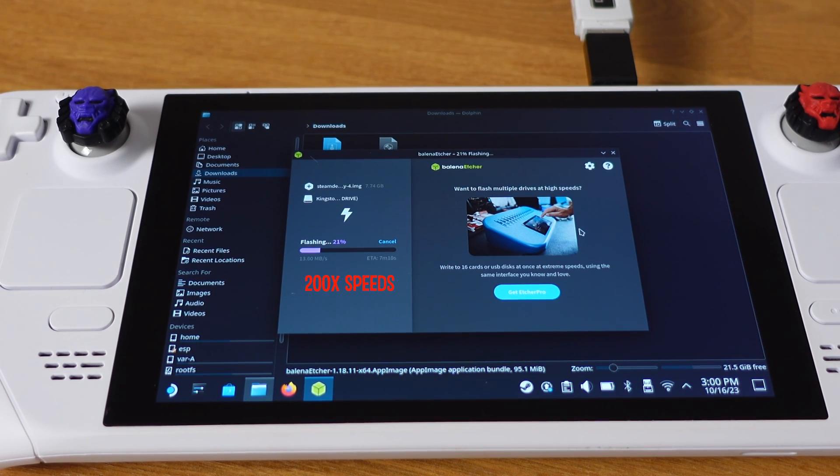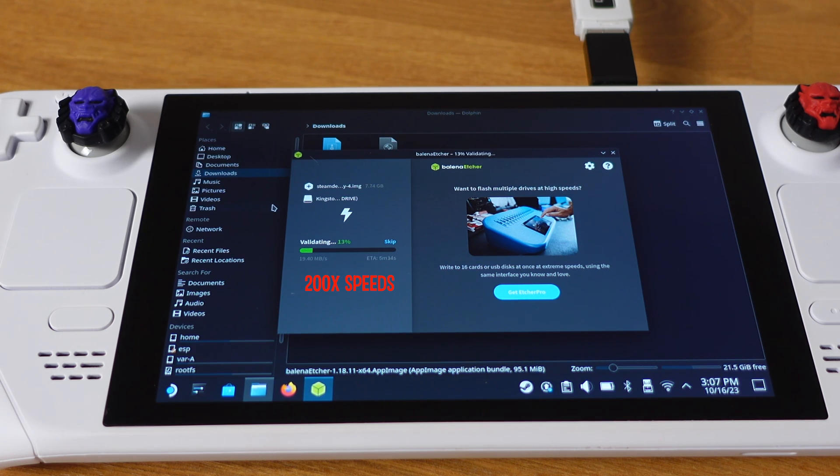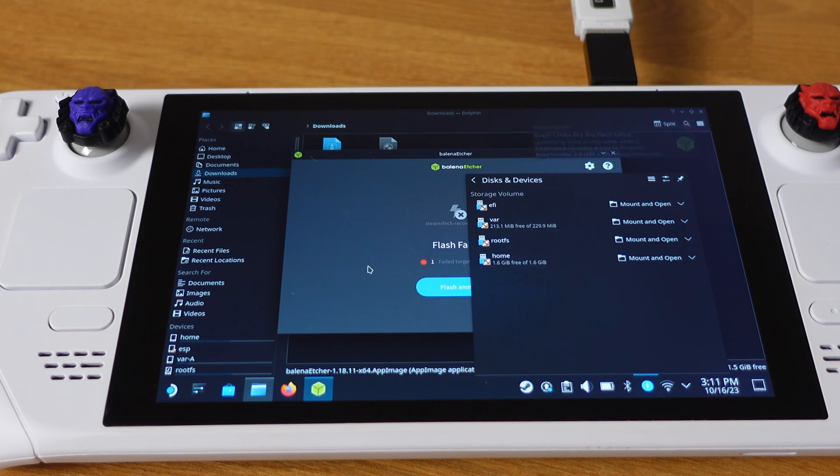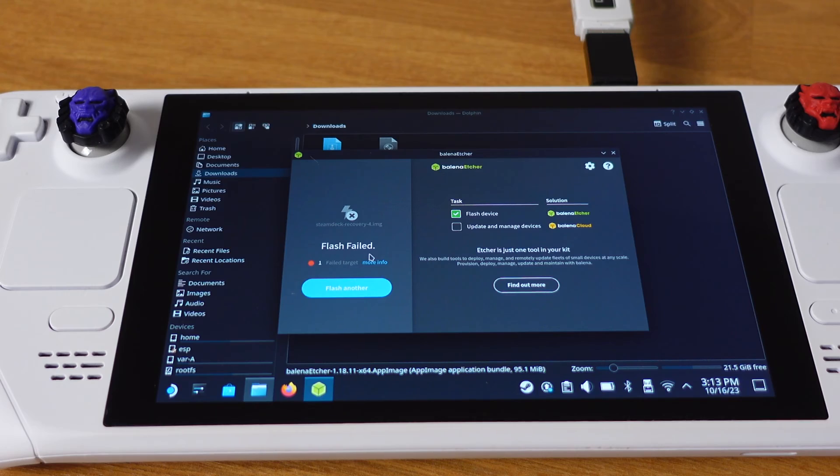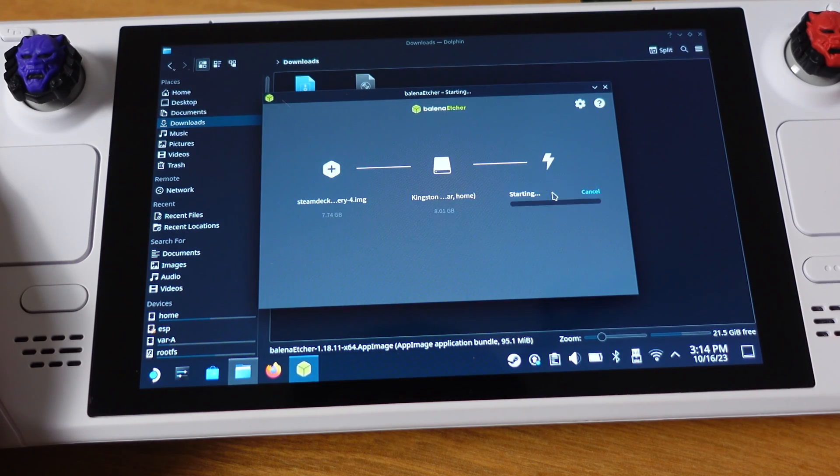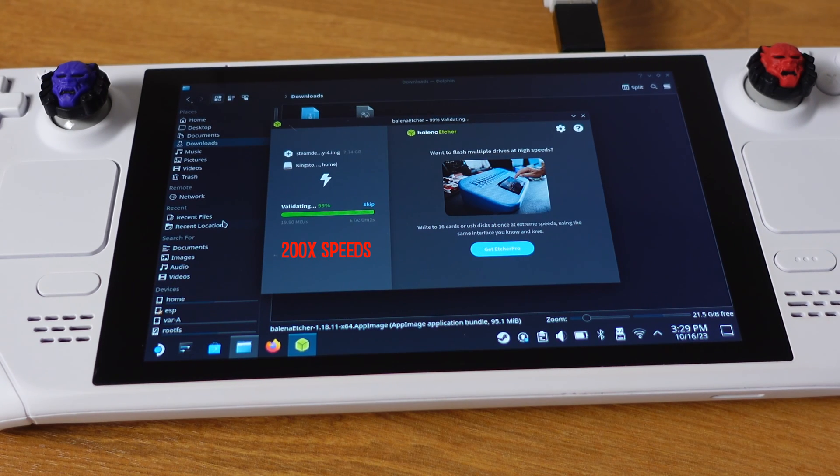This process will take 15 to 20 minutes. If you get a failed message during this process, just try to flash again. The problem should be gone next time.